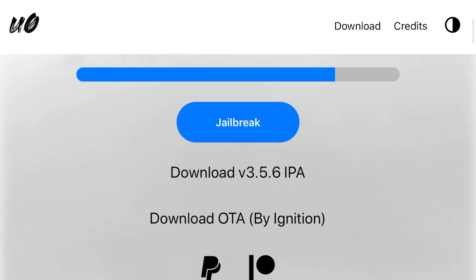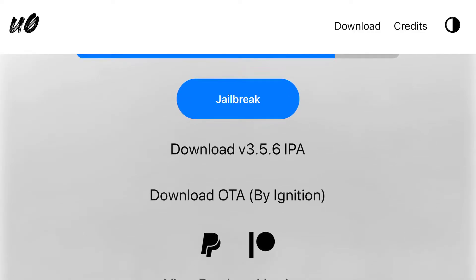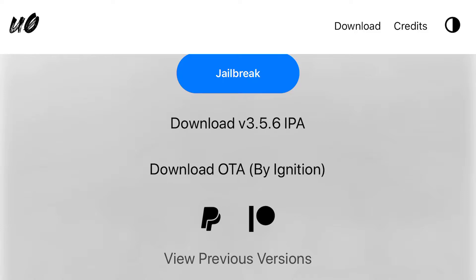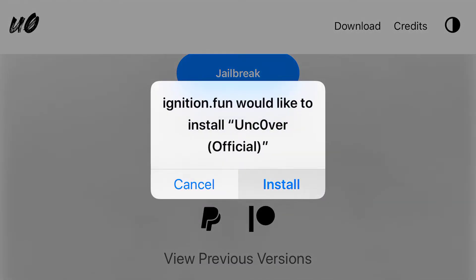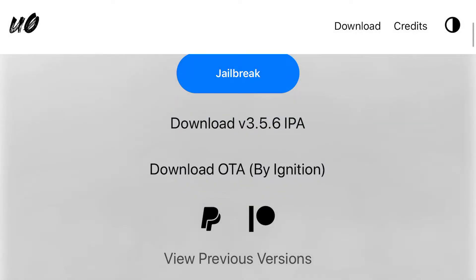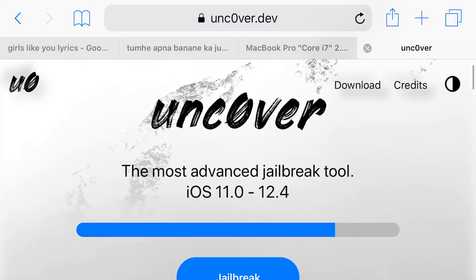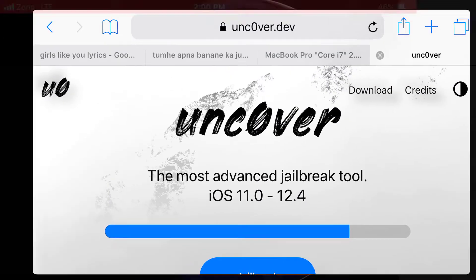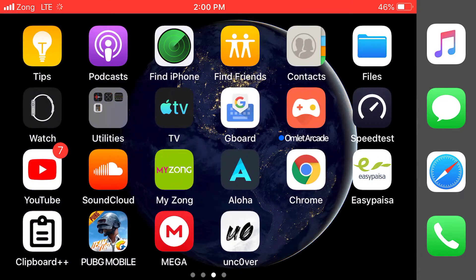If you want to jailbreak your iPhone with a PC, click on 'Download IPA.' But most importantly, if you want to download over the air, click this button. Whenever you click this button, hit 'Install' and you will find the unc0ver app on your home screen.